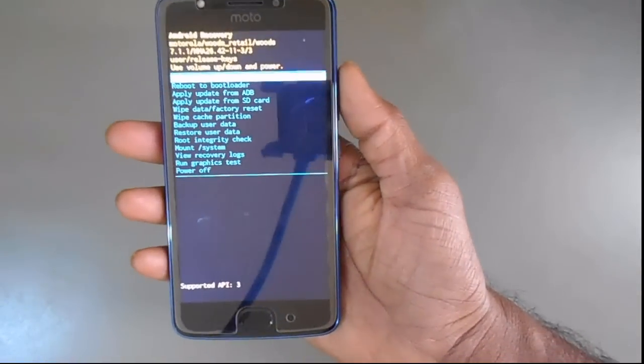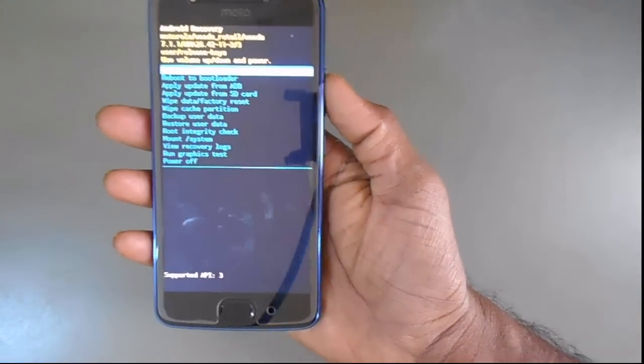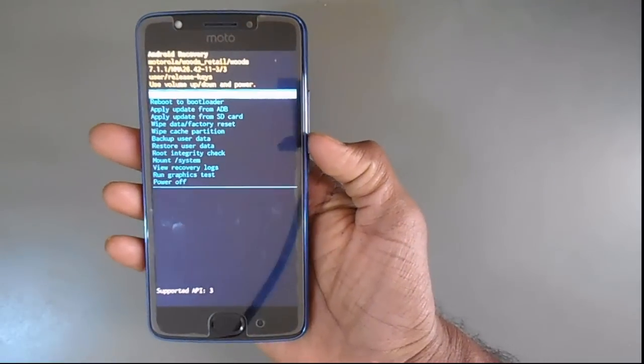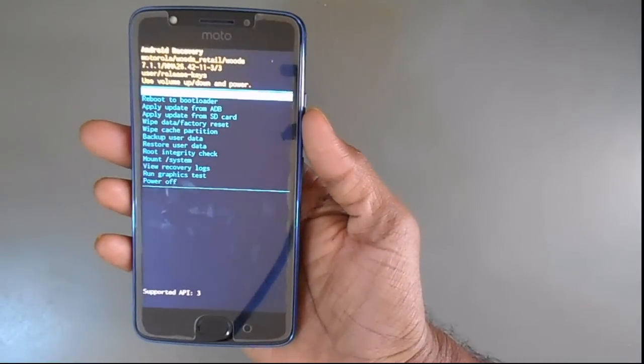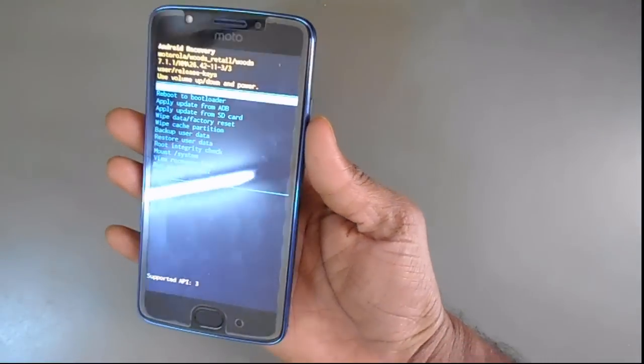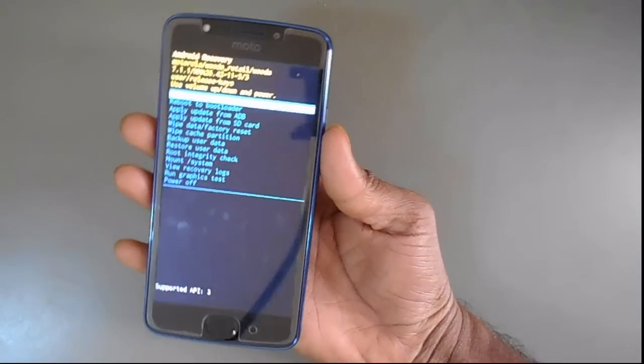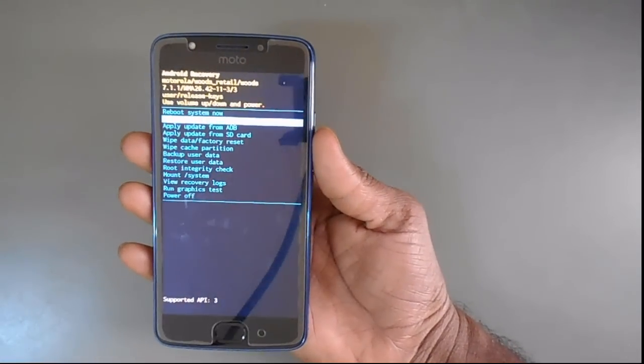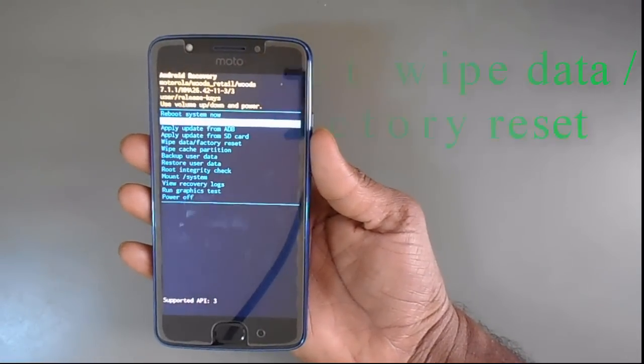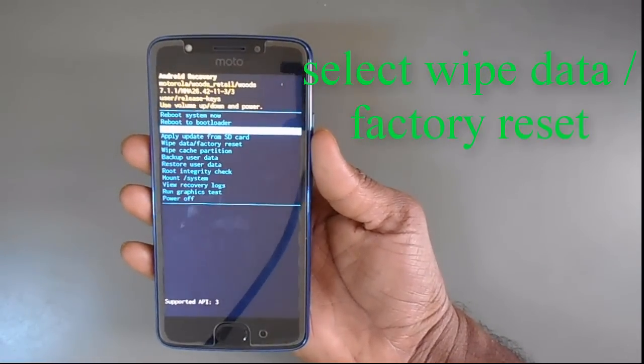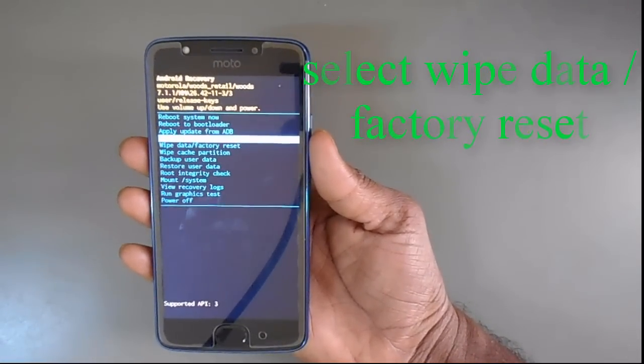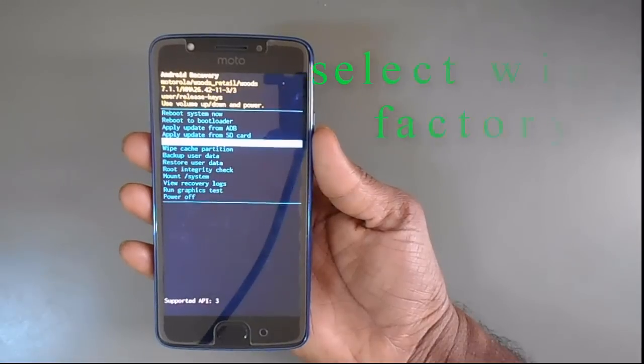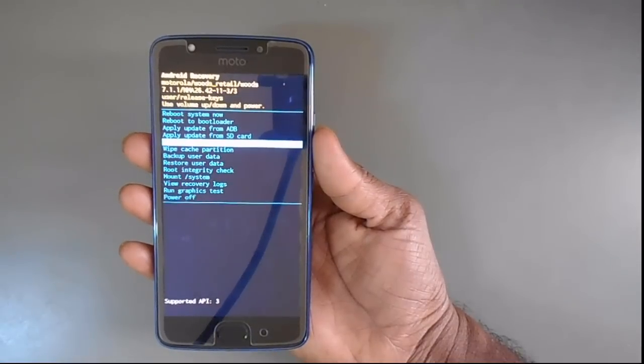There are many options. First is reboot. Select the wipe data and factory reset. It is on 5th place.